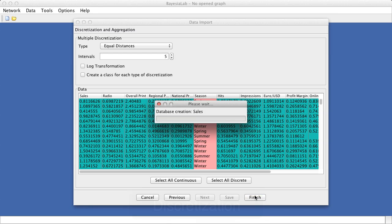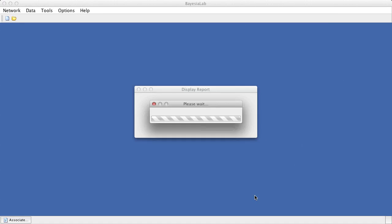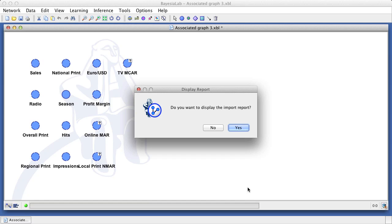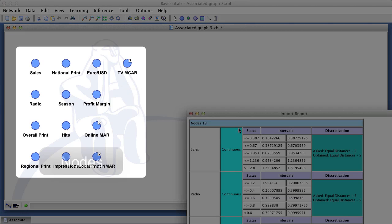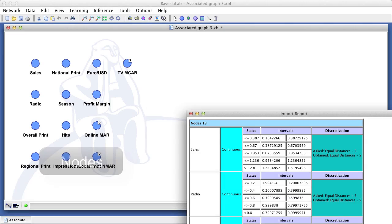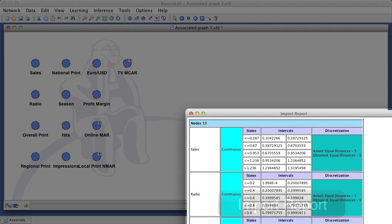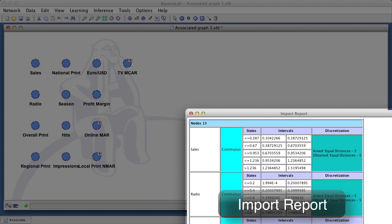Upon clicking finish, Bayesian lab now creates a new internal representation of our original data set. All variables are now represented as nodes in the graph panel. Bayesian lab can also display a summary of the discretizations performed.